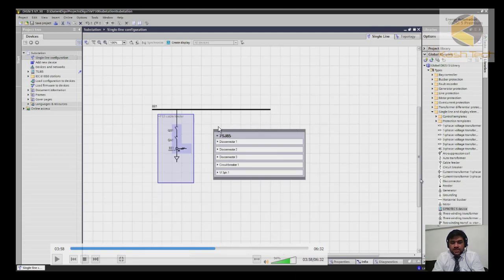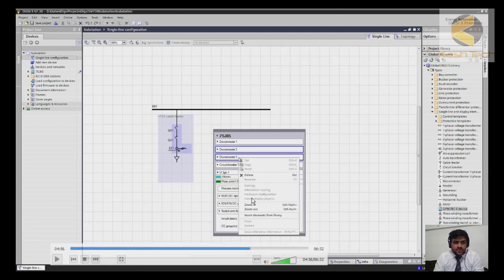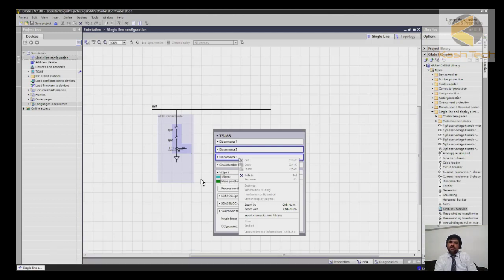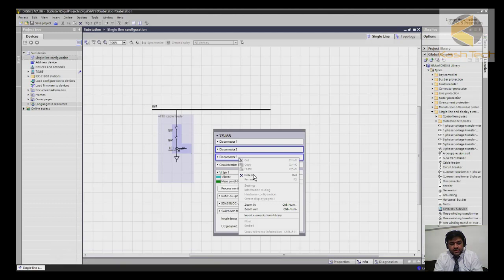Once the configuration is ready, you will see the element 7SJ85, which is an overcurrent relay — SIPROTEC 5. You can see disconnector one, two, and three — up to three disconnectors can be connected to this relay, along with a circuit breaker. The voltage/current element is three-phase. In our application we have one disconnector, one breaker, and one CT. Since we only have a single bus bar, we need only one disconnector, so we select disconnectors two and three, right-click, and delete them.